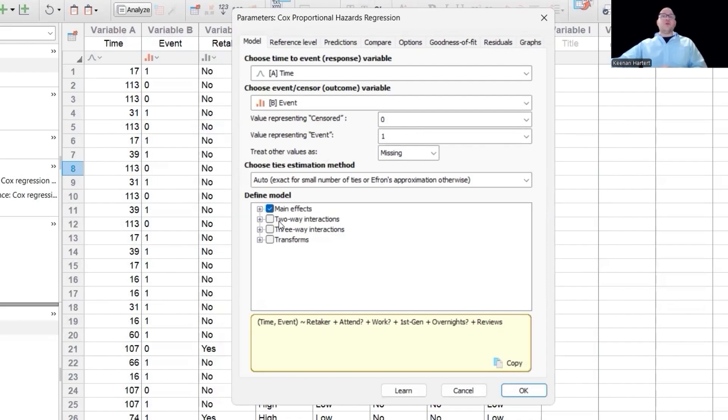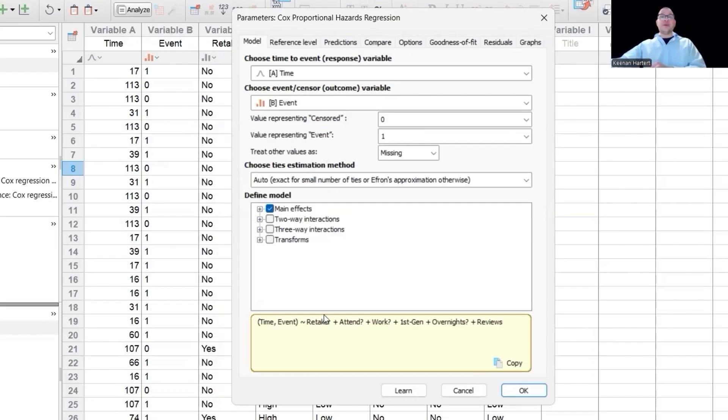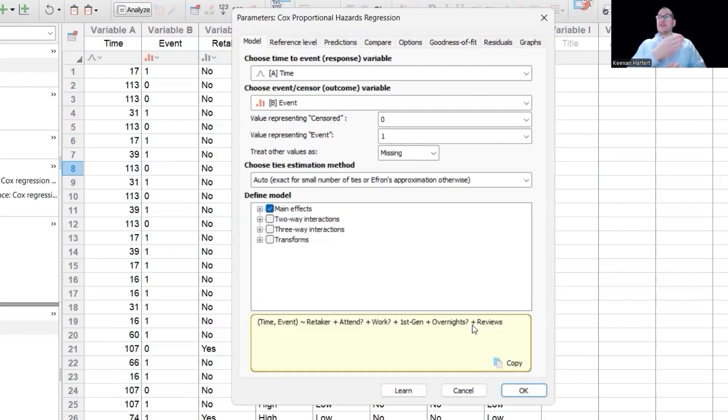So we won't get to two way interactions right now. So what we're doing with main effects is saying I have columns of data, as I already showed you, retaker attendance, do they work all this? I'm just going to measure those variables as single variables against survival. Perfect.